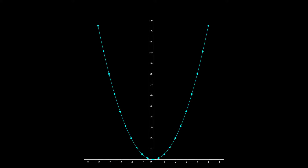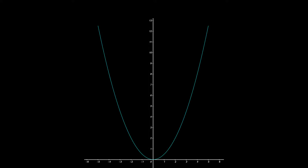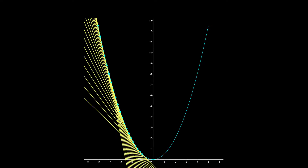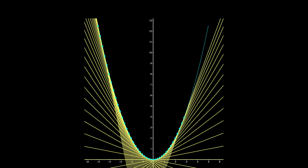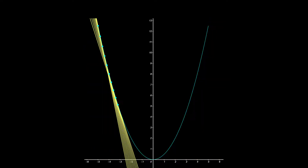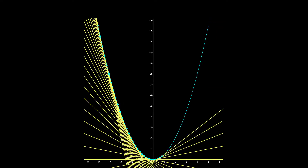Hey guys, today we're going over how to construct tangent segments along a curve, and we're also going to look at how to create an animation showing tangent lines sequentially generated using a slider.